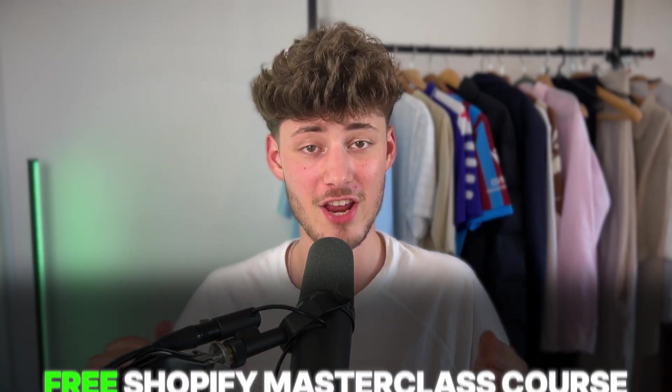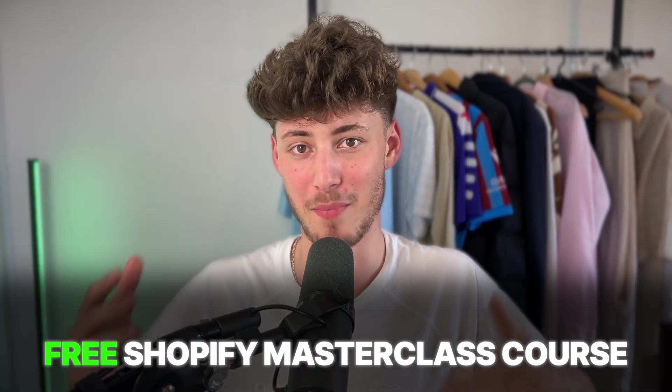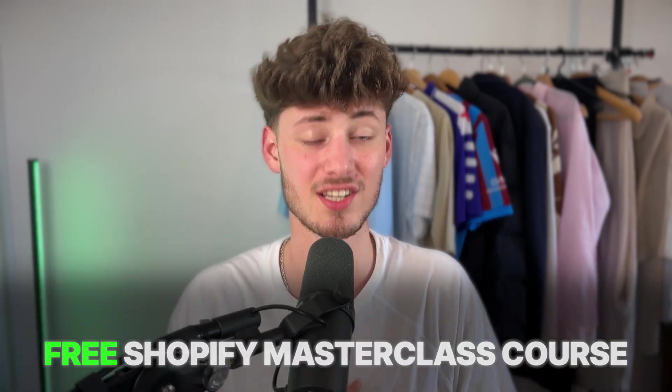Do you want to streamline your Shopify success? Well, then actually check out my free Shopify masterclass course, which you can right now get for free by using the link down below.